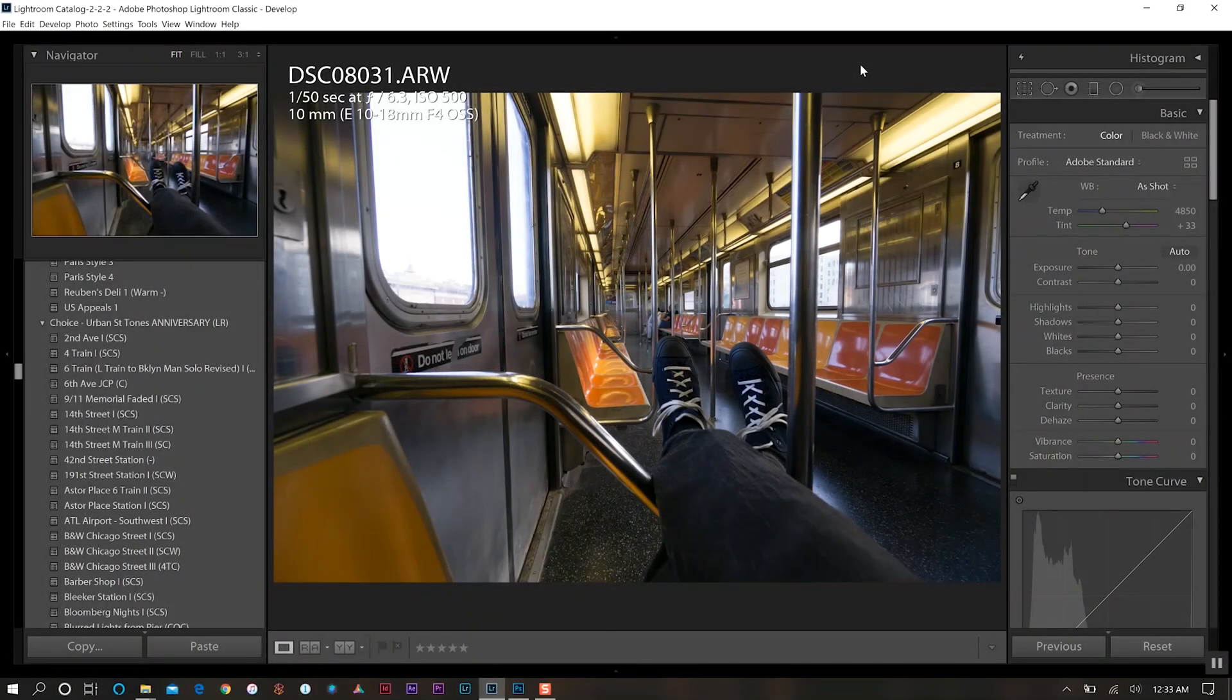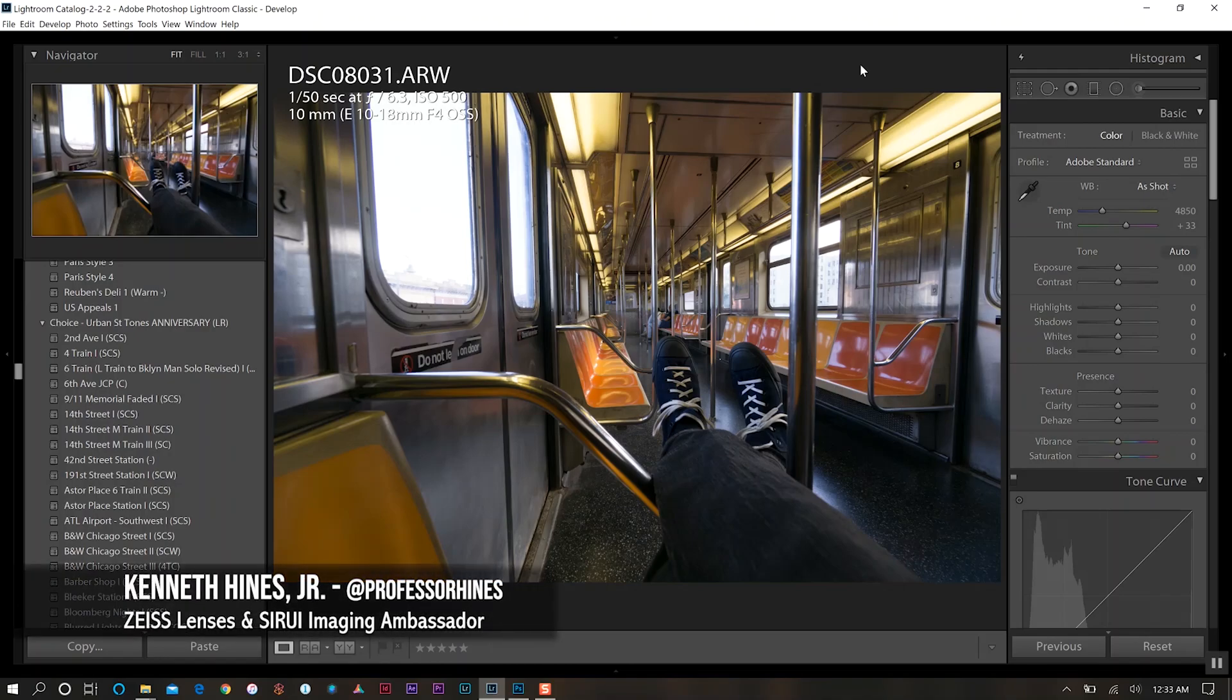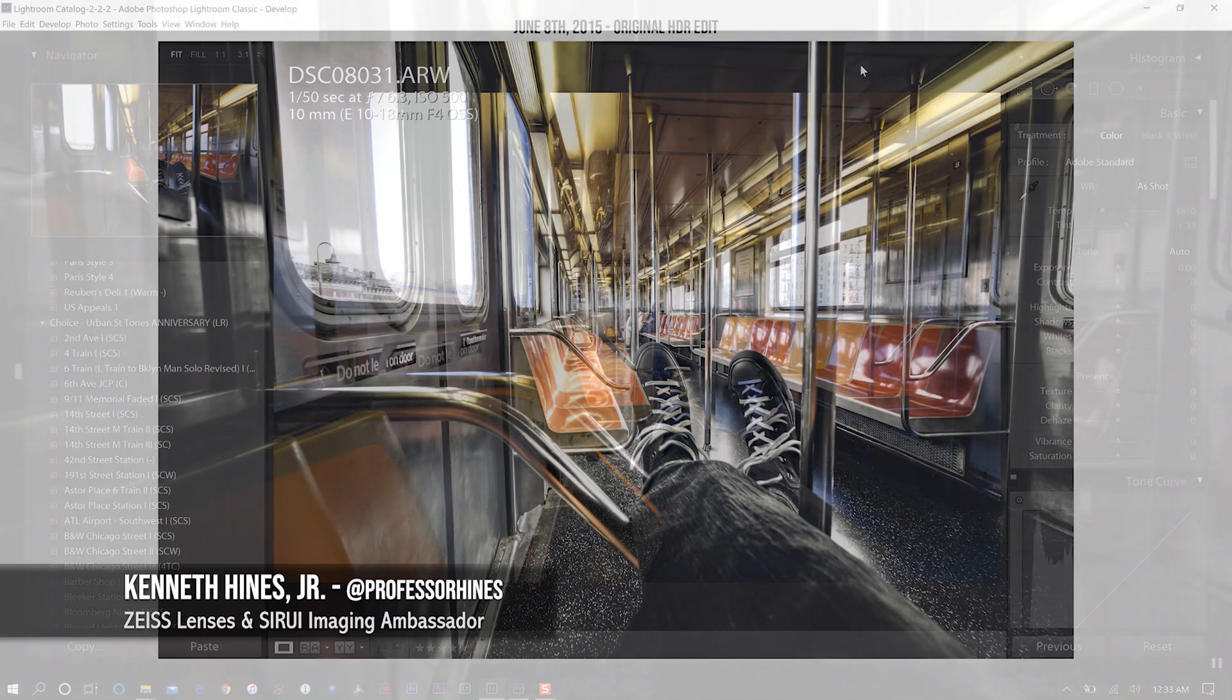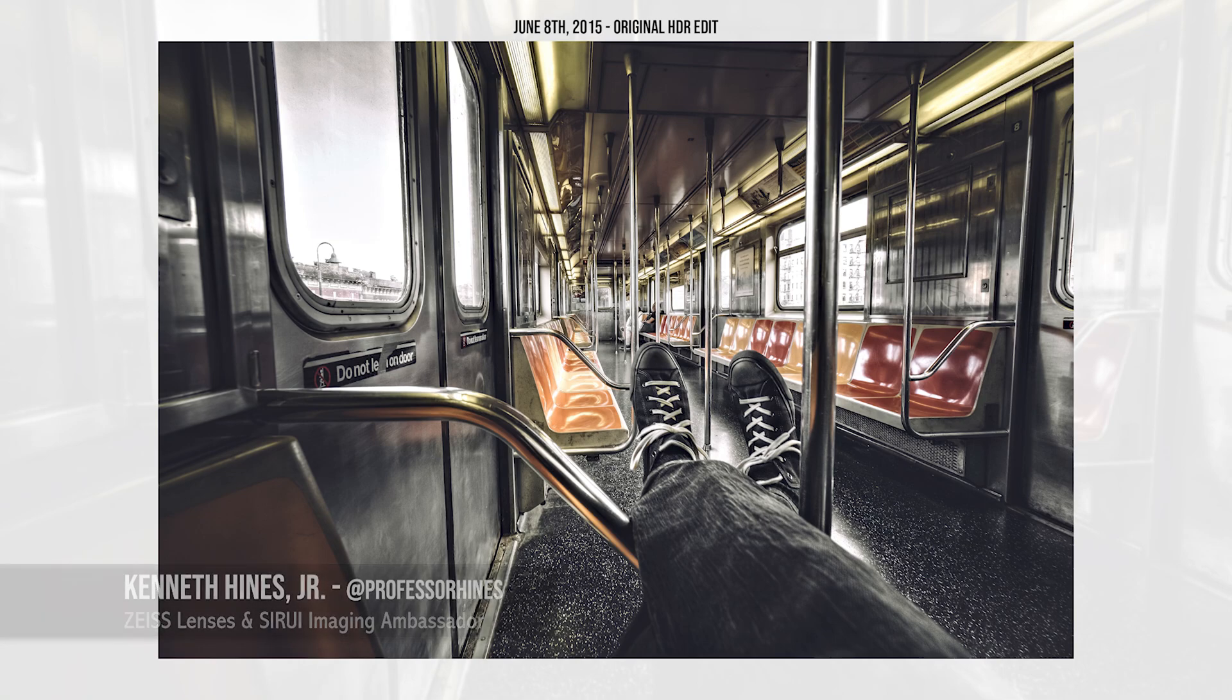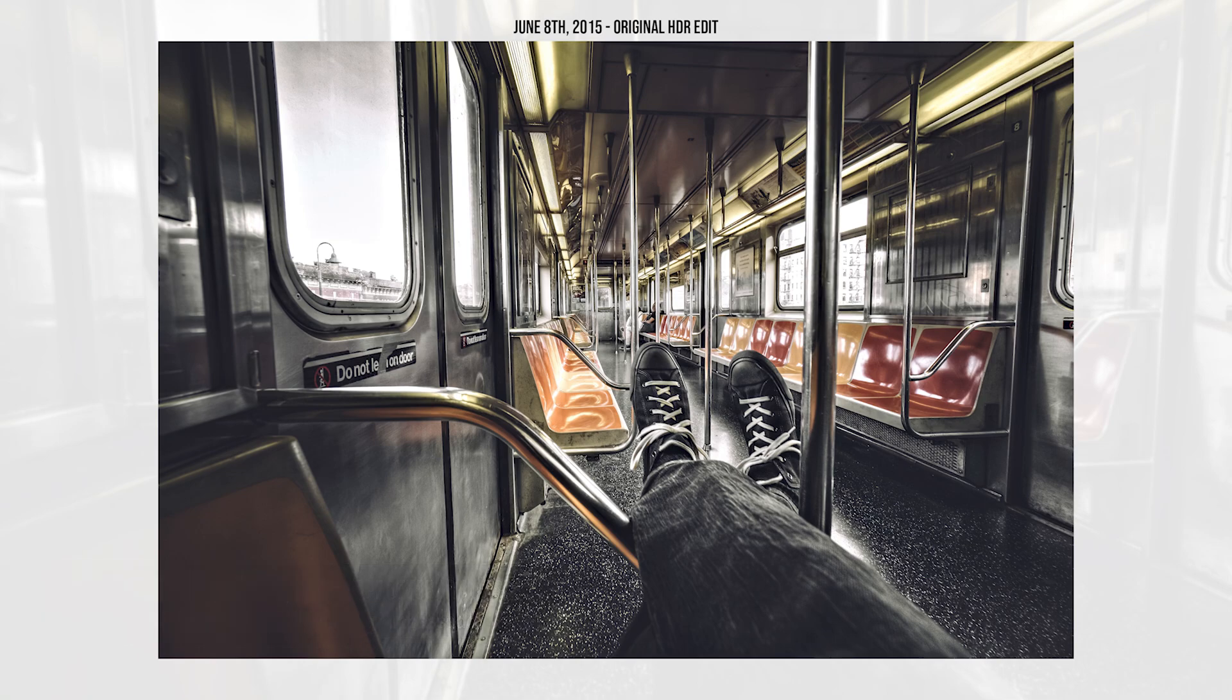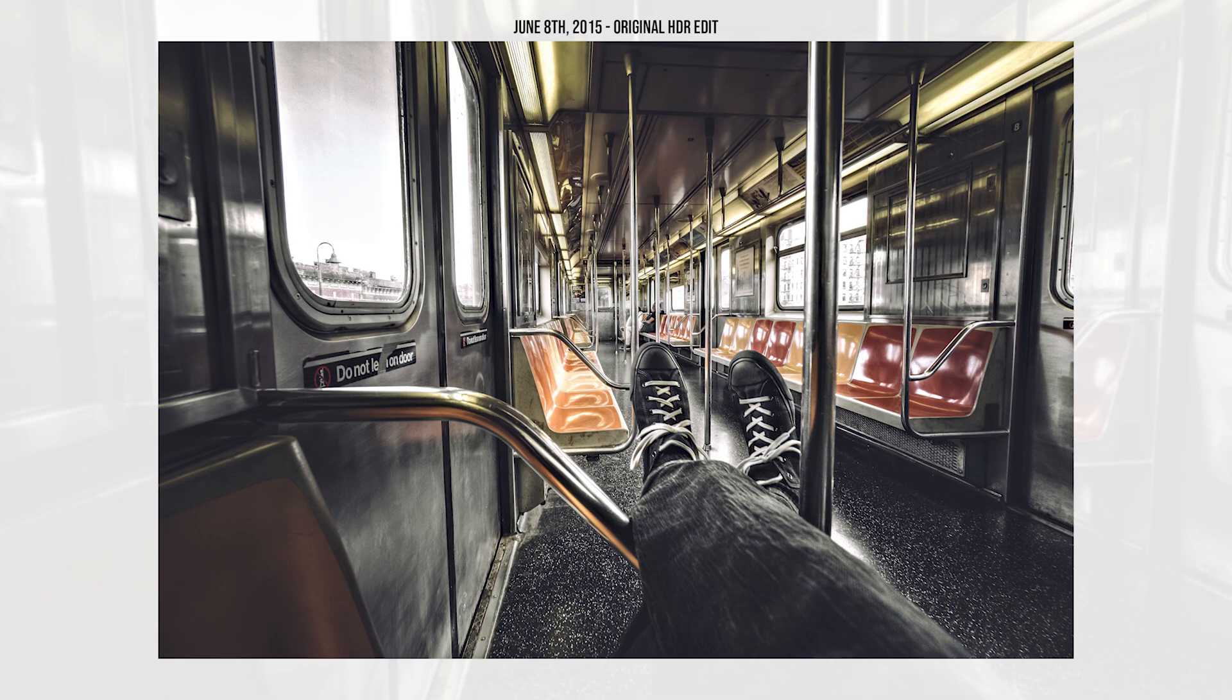This is the image that we're working on today. Originally five years ago this photo was done as an HDR or high dynamic range edit. So it was three different frames of the same composition but taken at different exposure intervals to expose for the highlights and the shadows and having a neutral image, then combining all three of those frames to balance out the highlights and the shadows across the image.